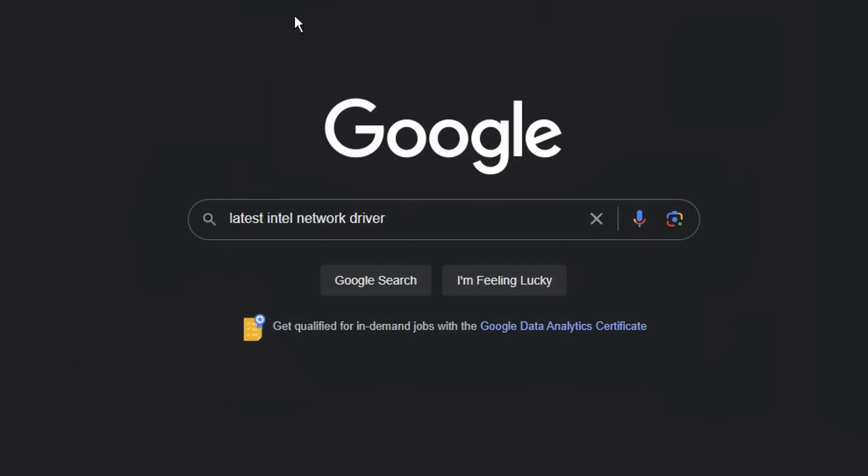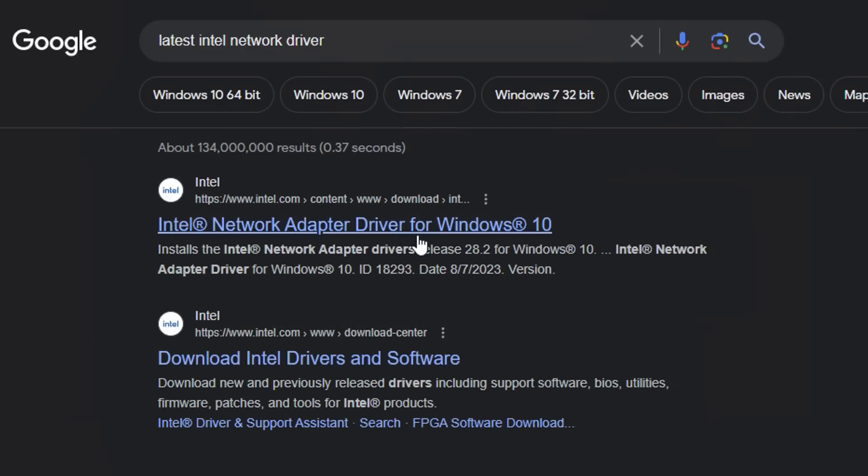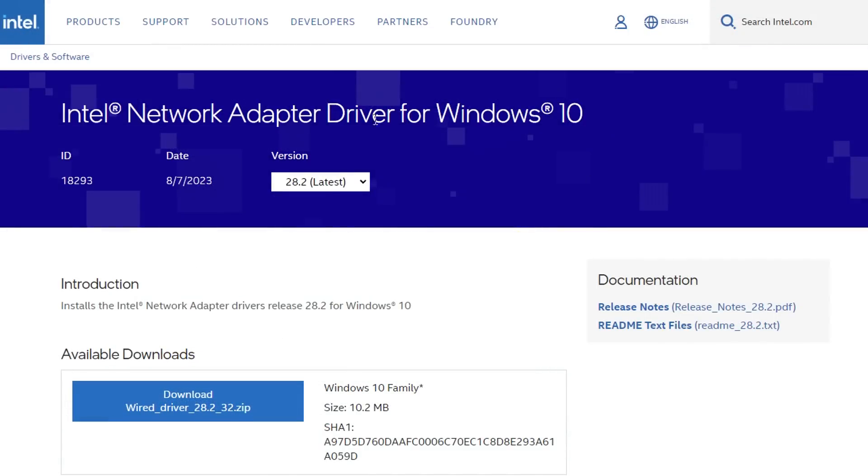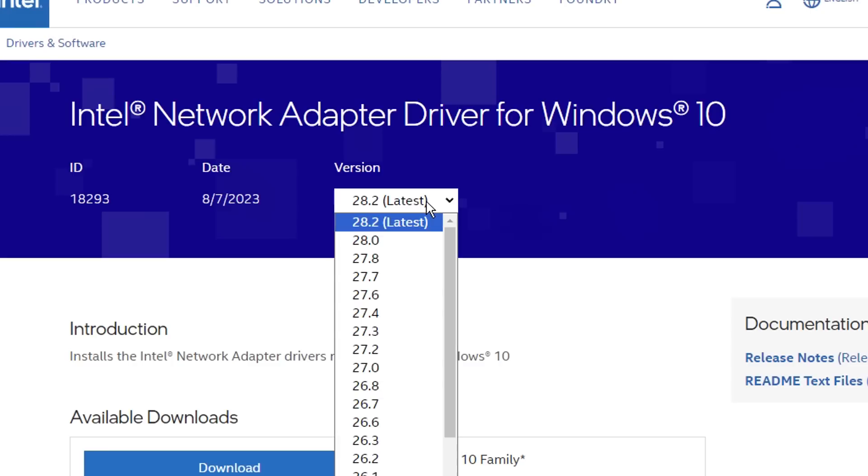Alternatively, you can Google the latest, then your brand of connection network driver, and then the first link right here should be the one. If you click on it, you'll see it'll be the brand of your network driver and mine is obviously Intel.